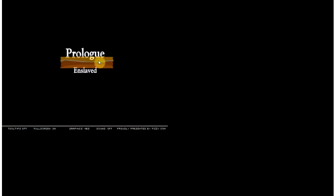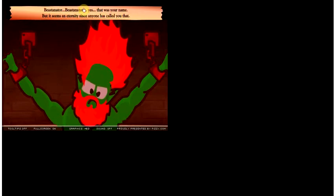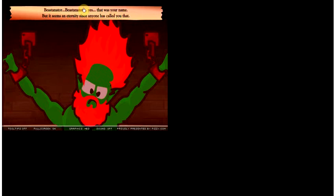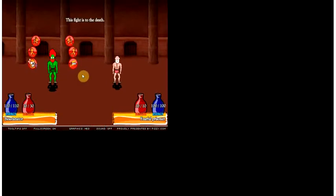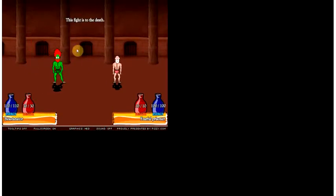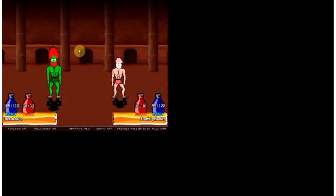This is not a very like game, so I should not have very much like. Beast-a-nator, Beast-a-nator. Yes, that was your name. But it seems an eternity since anyone has called you that. Oh, I pushed the wrong button. I'm sorry. Don't hurt me. You're gonna die, fool.